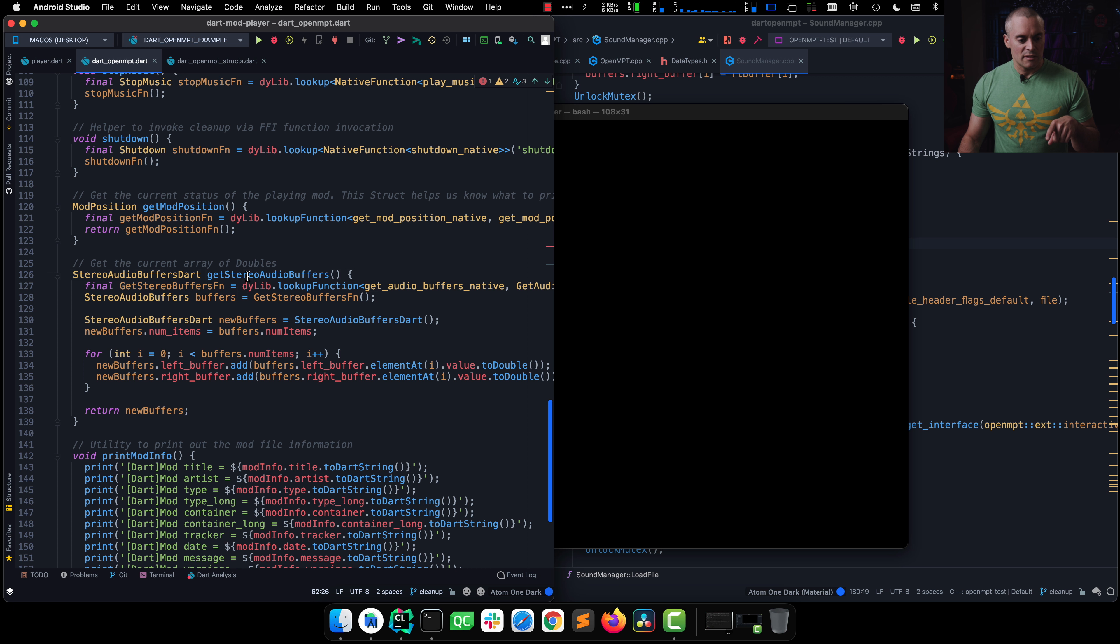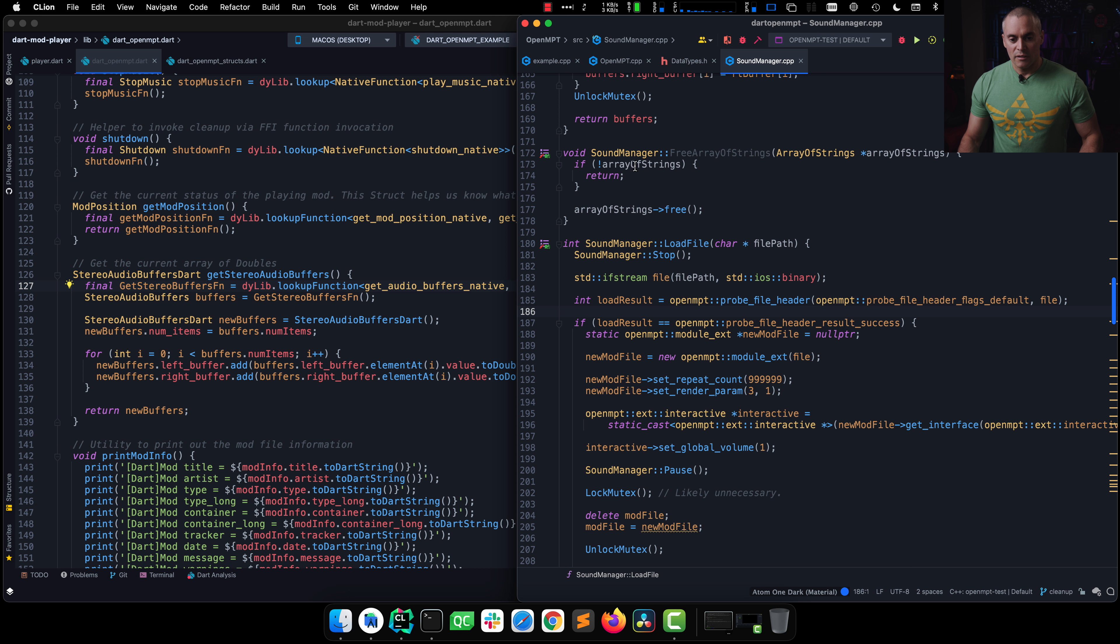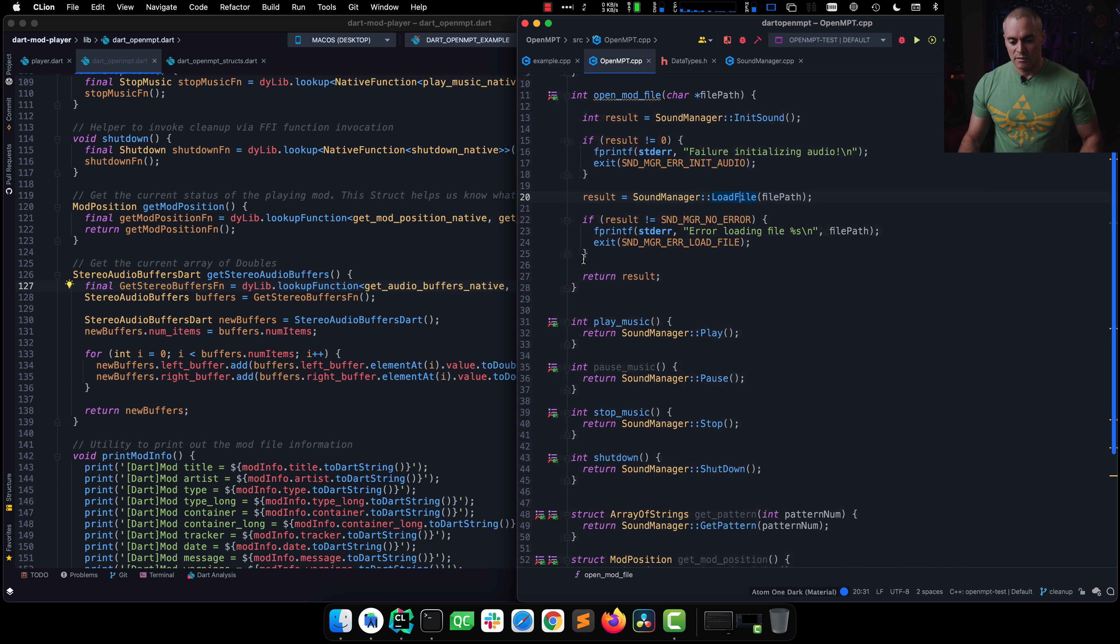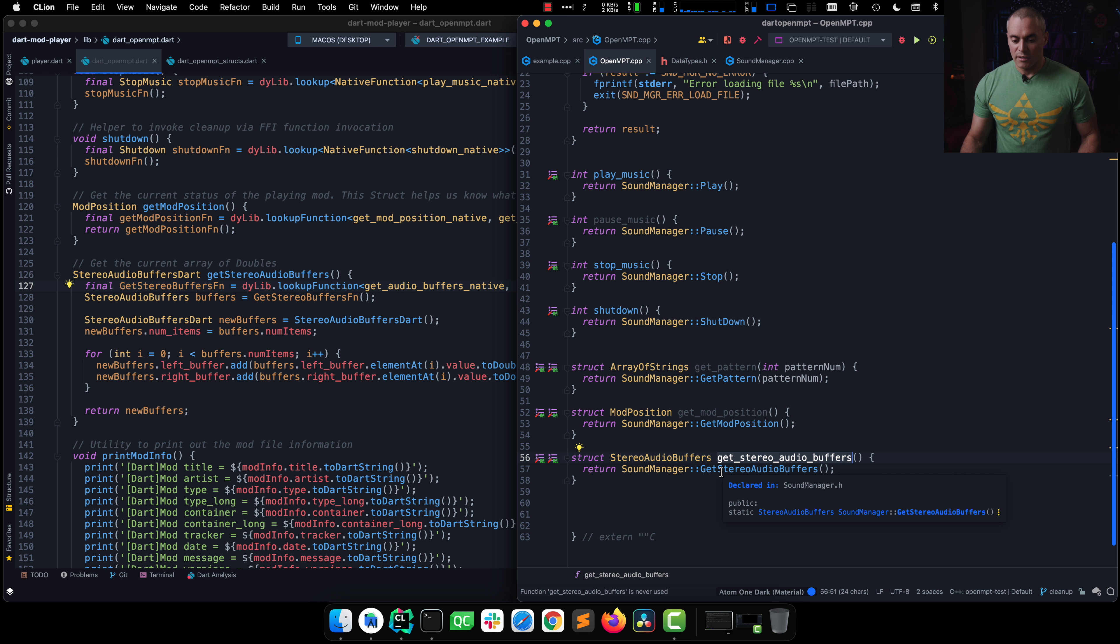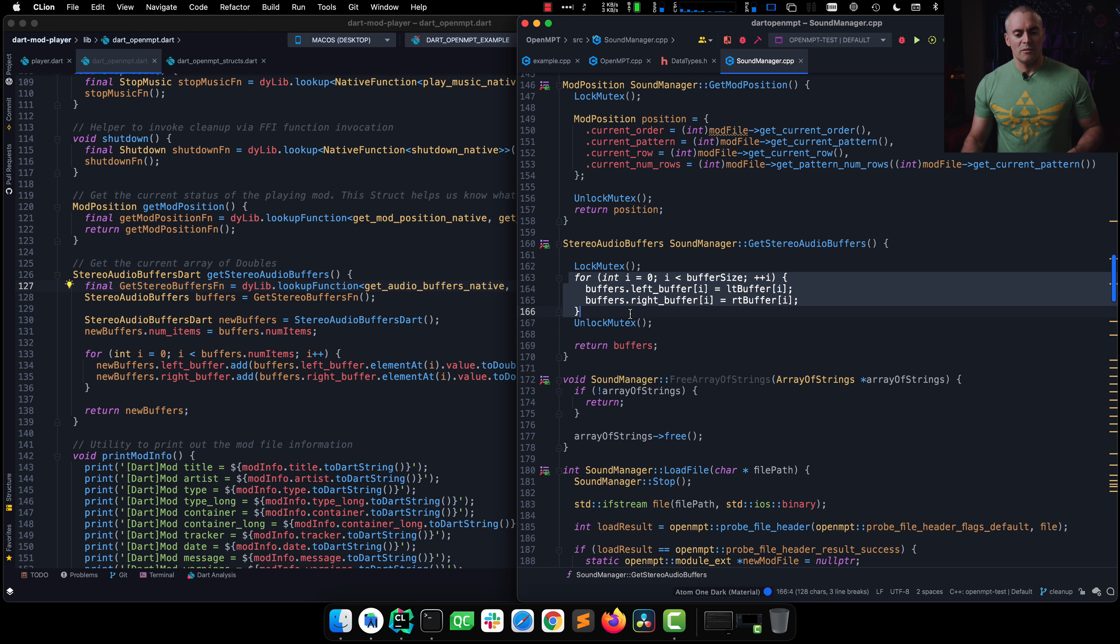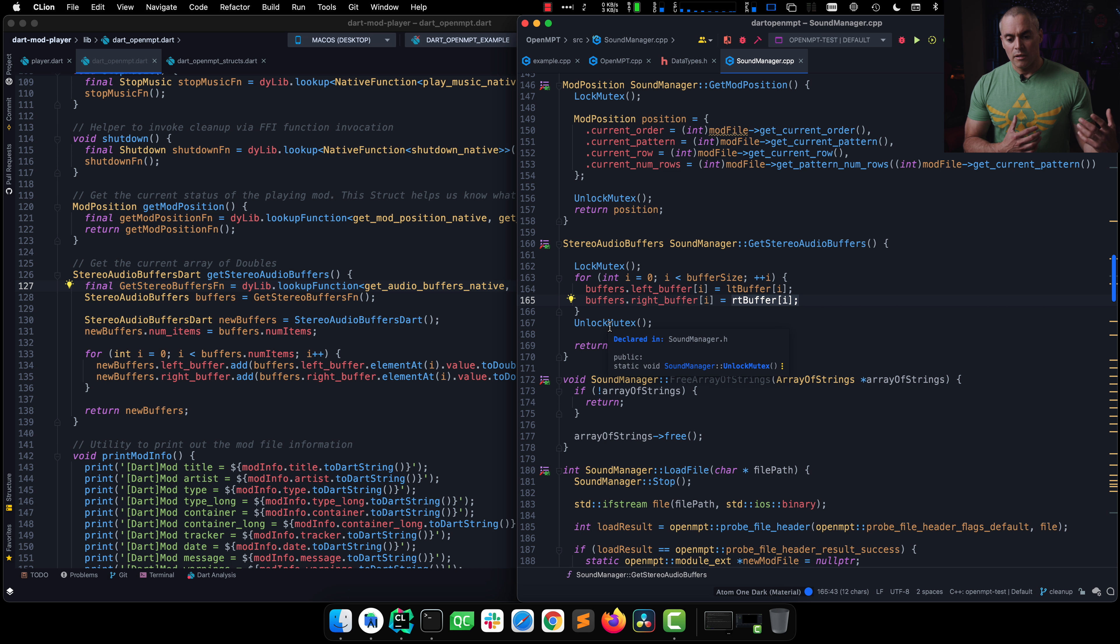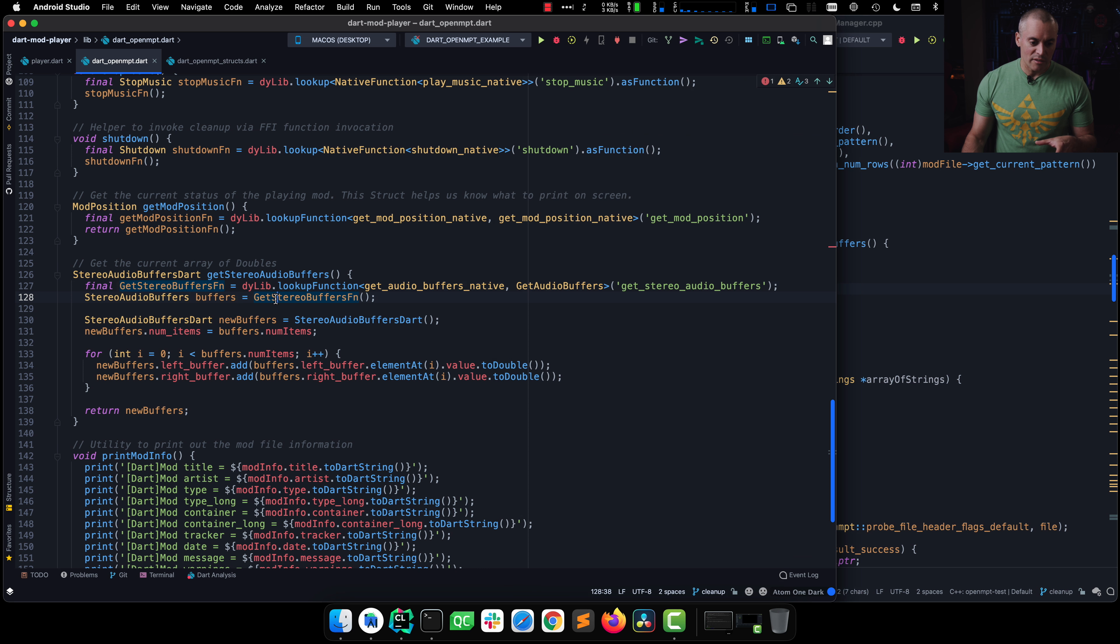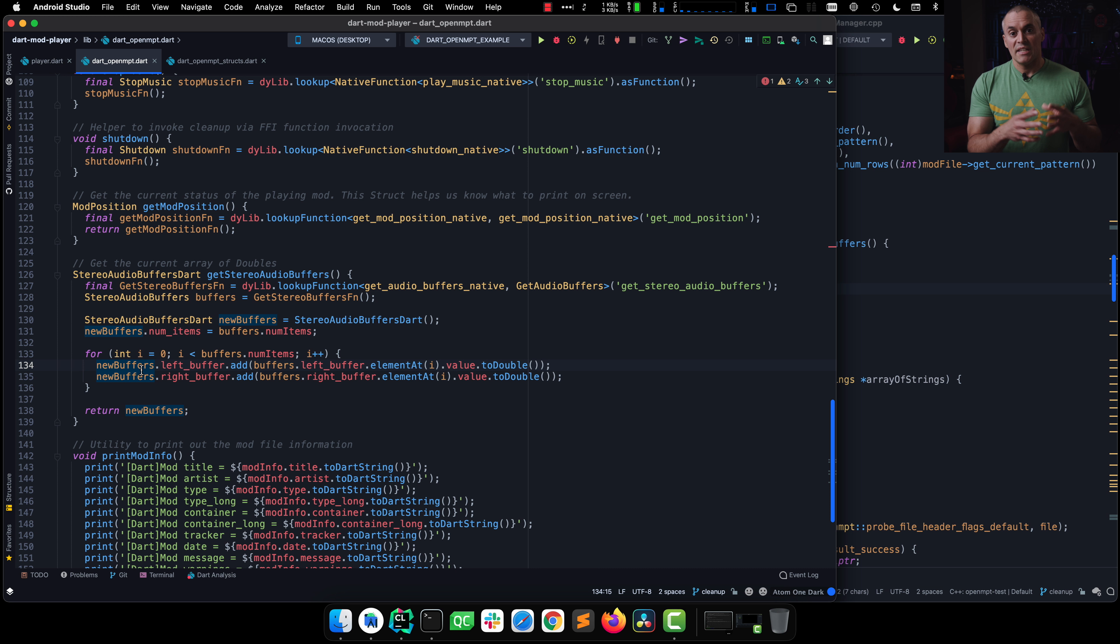And we look for get stereo underscore audio underscore buffers, which is defined here. It calls our C++ function, get stereo audio buffers. Yes, there's a lot of repetition. And what we notice is that we're doing some assignment, right? So we're taking what is in the current left buffer and the right buffer based on this iterative loop and stuffing it into this buffers struct. And that essentially gets returned. It gets set up here. And then we essentially convert it from the native floating point to a Dart double value.